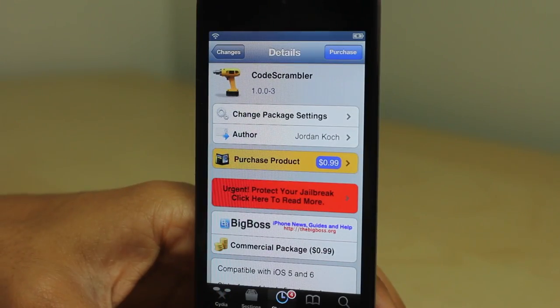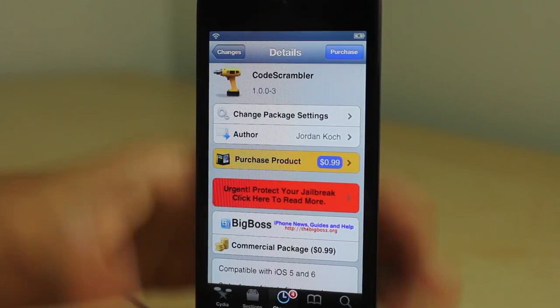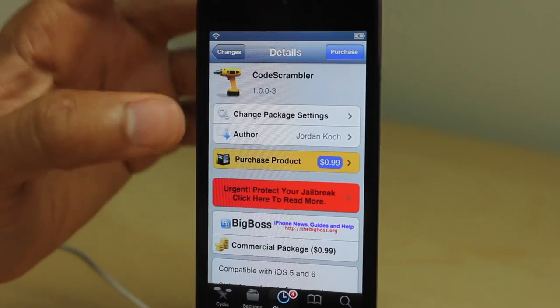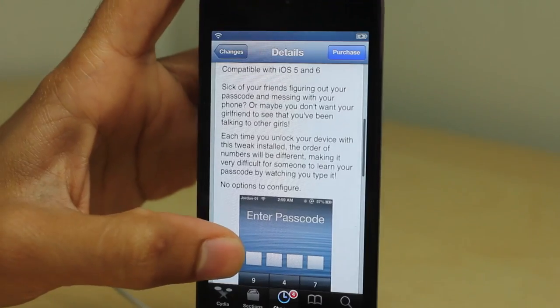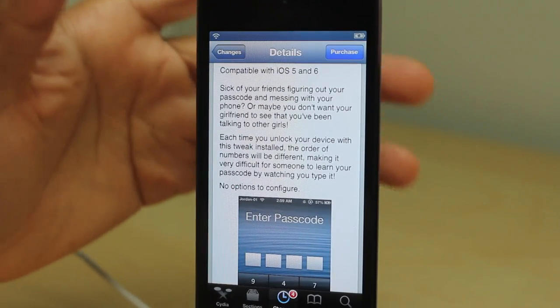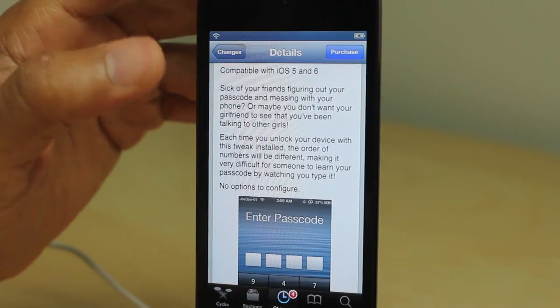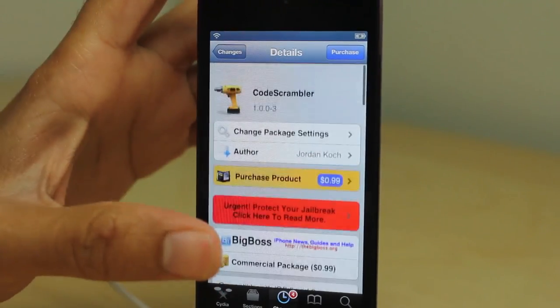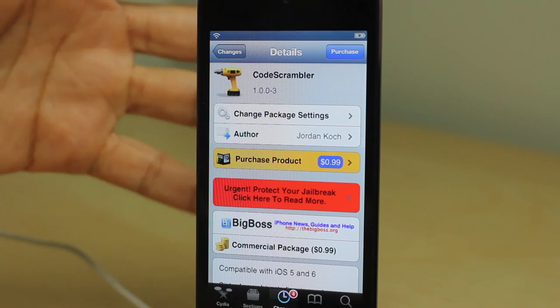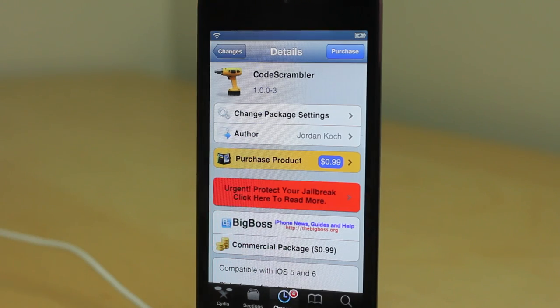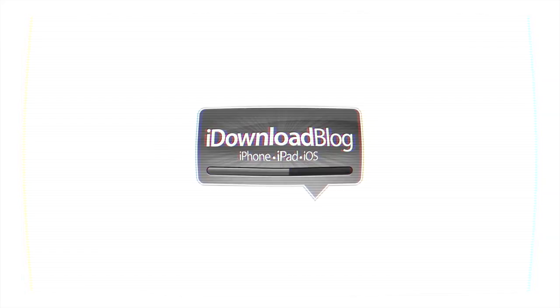It is called Code Scrambler, it's 99 cents. It rearranges your passcode for enhanced security. Let me know what you guys think about this. It's a very interesting, innovative tweak—just not sure how you'll like it. This is Jeff with iDownloadBlog.